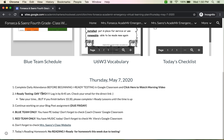You're going to continue working on your blog post assignment. This is due on Friday — it's due tomorrow, so make sure you get that done. Blue team, you have PE today. Don't forget to check Coach Chavez's Google Classroom.